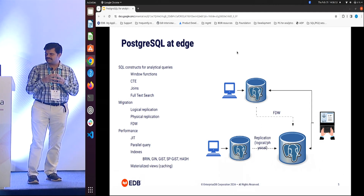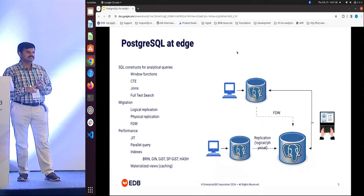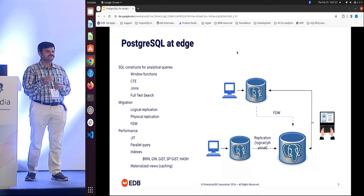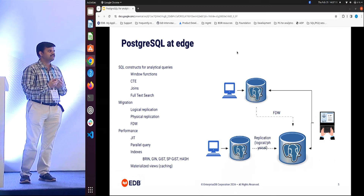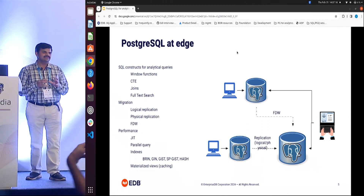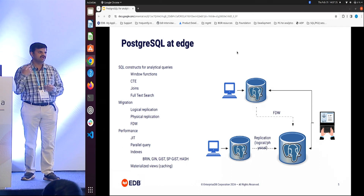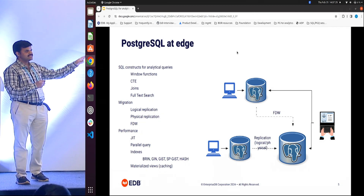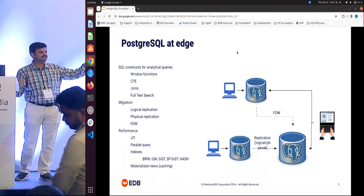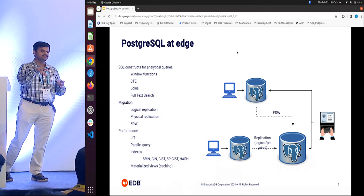Starting from the first category: what makes PostgreSQL an attractive solution for data sitting in PostgreSQL systems itself? I will classify these capabilities into three categories. One is querying capabilities — SQL constructs that PostgreSQL supports, such as window functions, CTEs, different kinds of joins, and full-text search, where PostgreSQL is kind of leading among relational databases. This may not surprise those using PostgreSQL day to day, but people coming from purely analytical or NoSQL systems are often surprised by these capabilities.